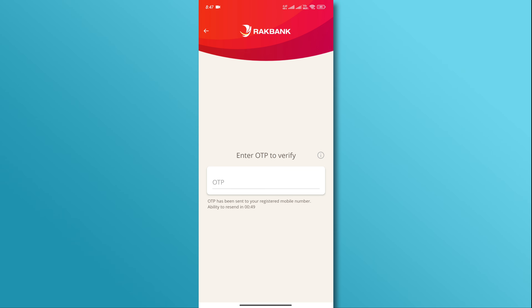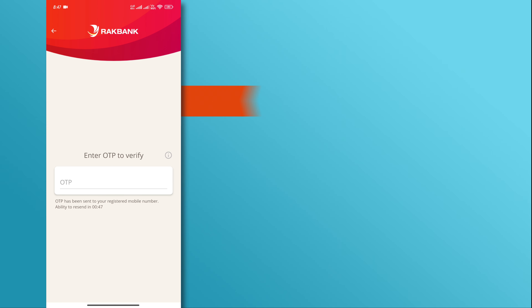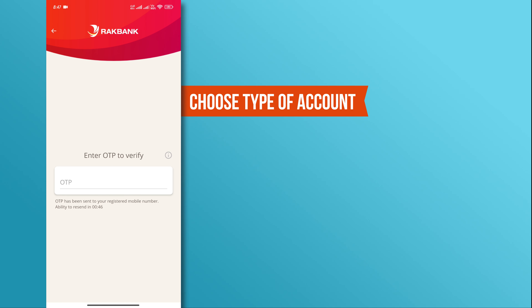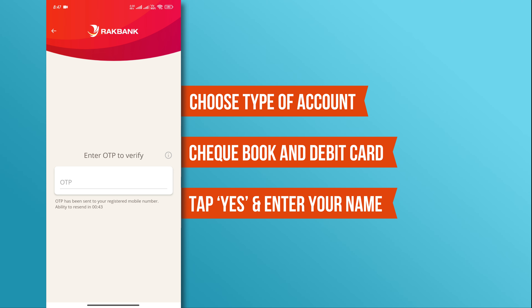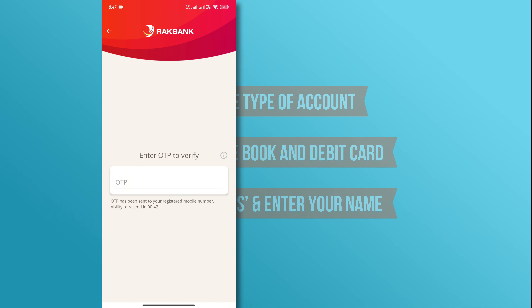Once the verification is complete, choose the type of account that you want to open. RackBank will then ask if you want a checkbook and debit card. If you do, tap yes and enter your name for the debit card.